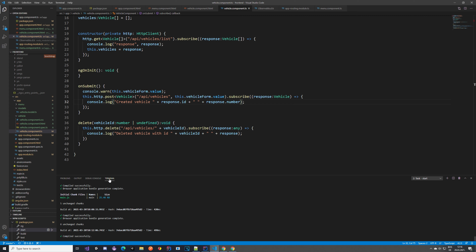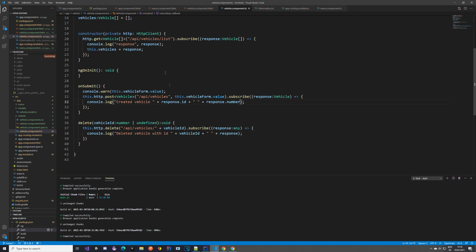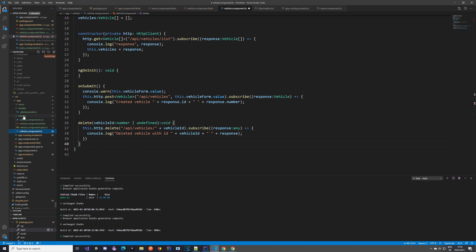To run it you can do it from the terminal in VS Code — those commands I showed you: npm install bootstrap and npm install jQuery. One more command to remember is ng generate component followed by a name. For example, this command when run from the terminal would create a component named blah blah. This is what I used to create the vehicle component and the menu component.